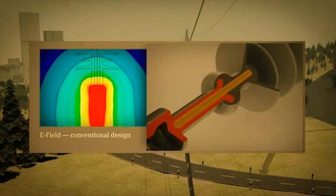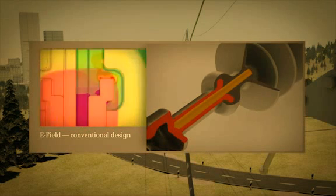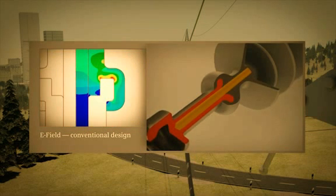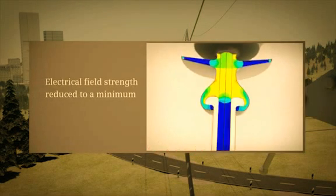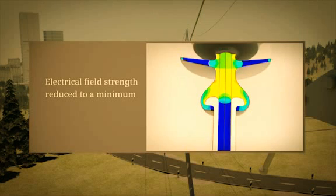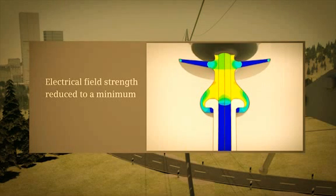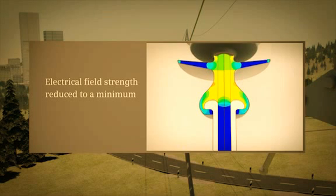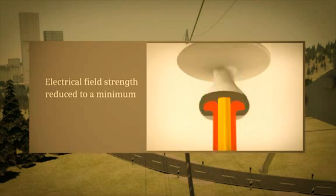Furthermore, electrical field strength and partial discharge inside the junction zone, as well as on the silicone housing surface, have been reduced to a minimum by modeling a grading ring. This reliably prevents corrosion of the insulating material and eliminates the risk of subsequent insulator failure.